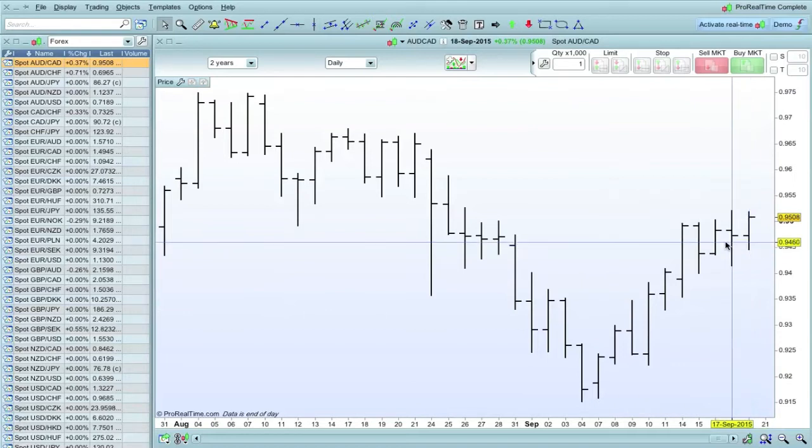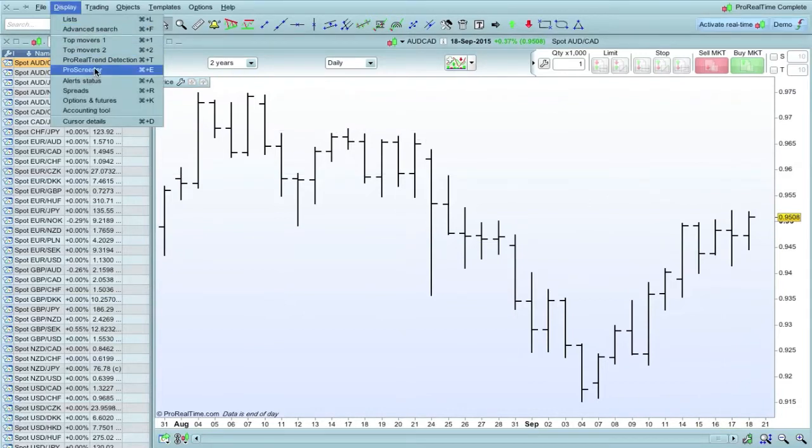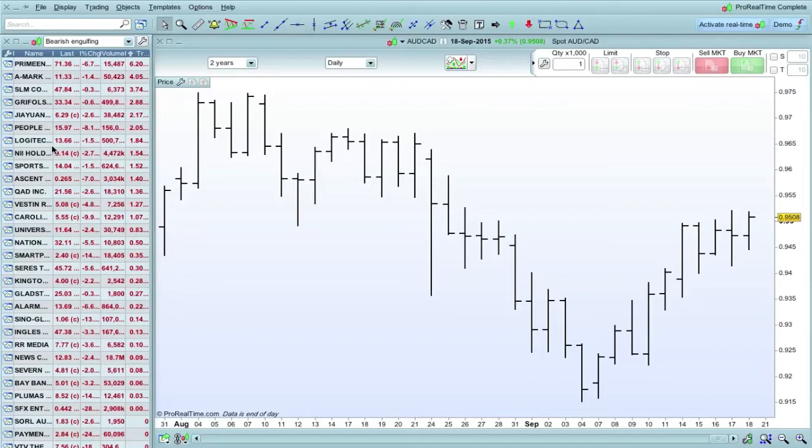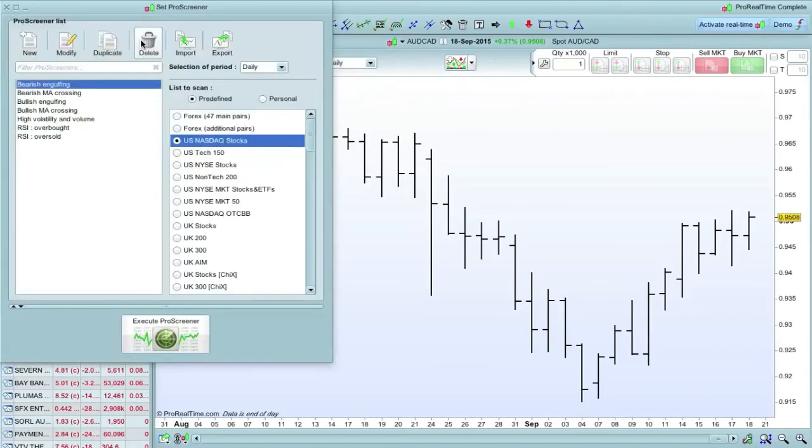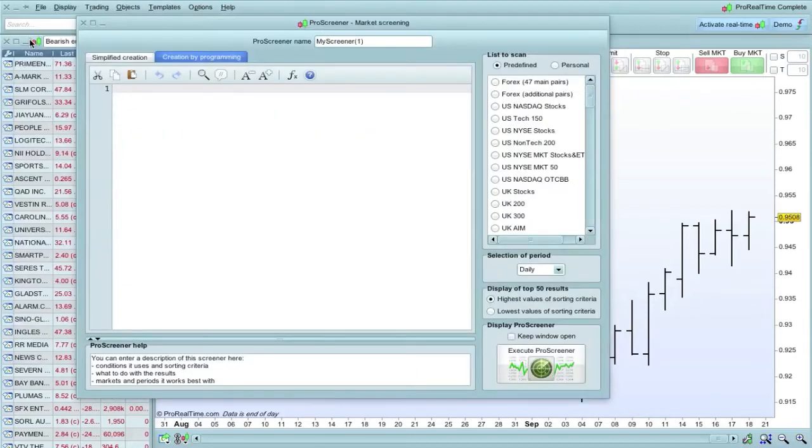So we open the screener up here. Select ProScreener. And this has brought up some sort of preset screener. We want to make another one, so click on the spanner there, and this gives us a list of screeners. We want to create a new screener.